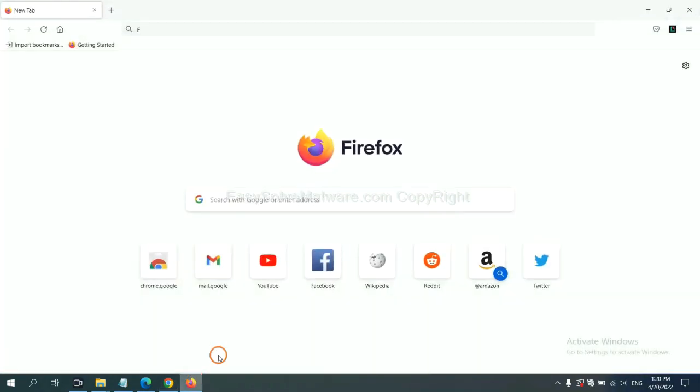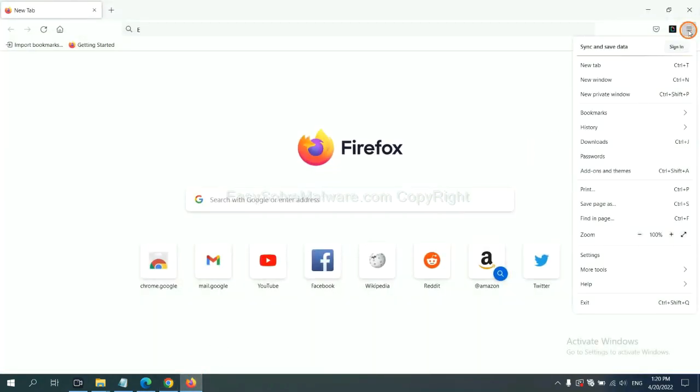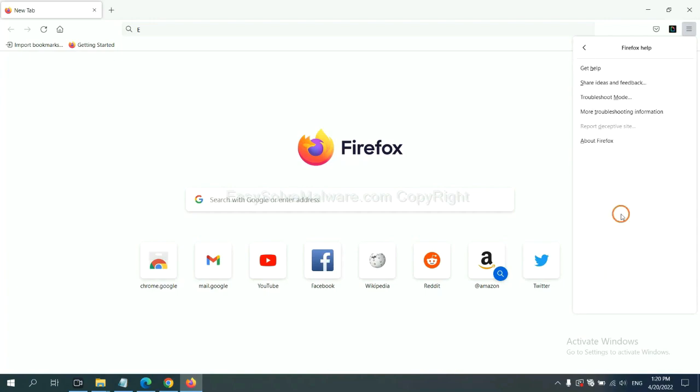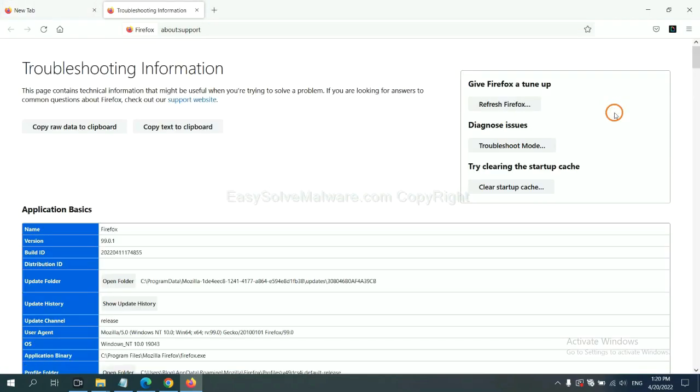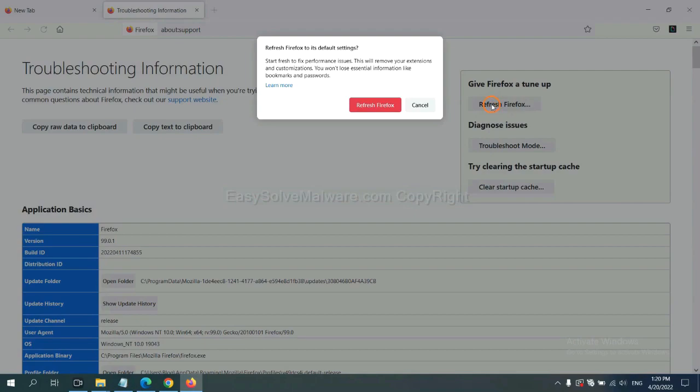On Firefox, click menu, click Help. Click here. Now click Refresh Firefox and click here.